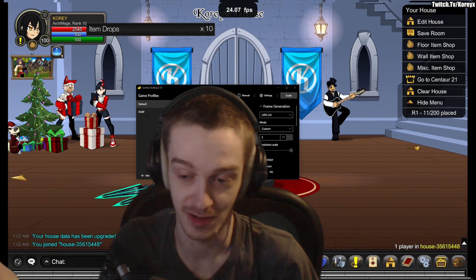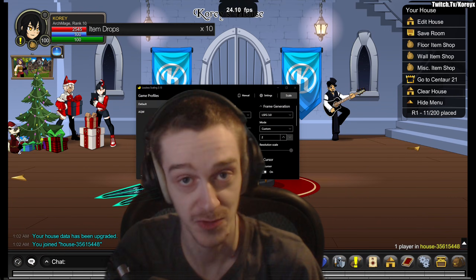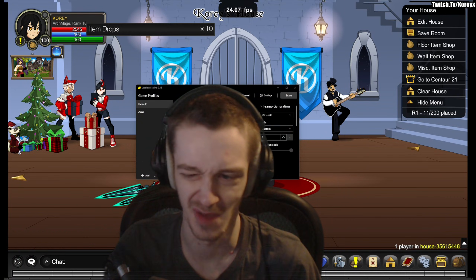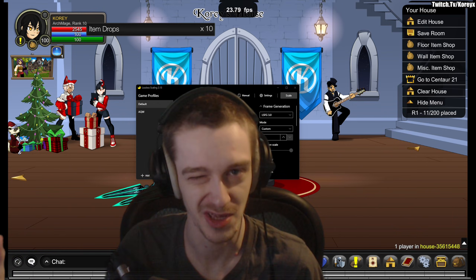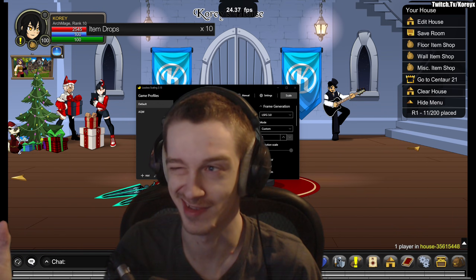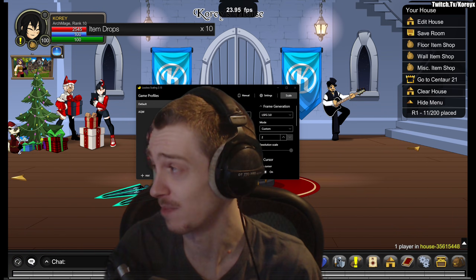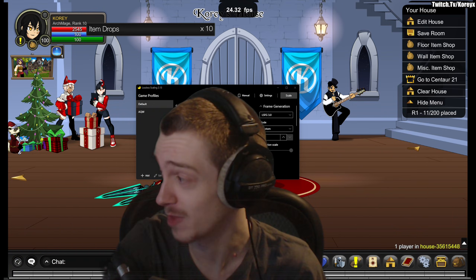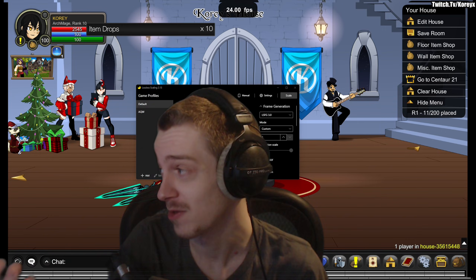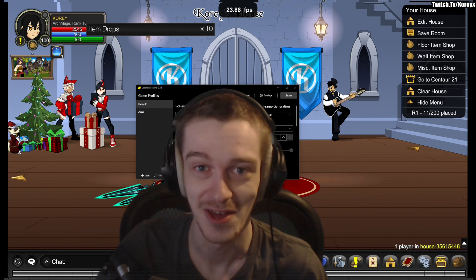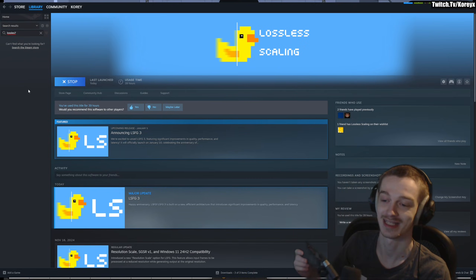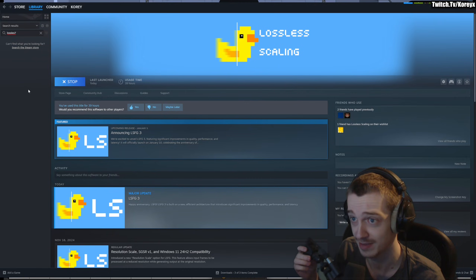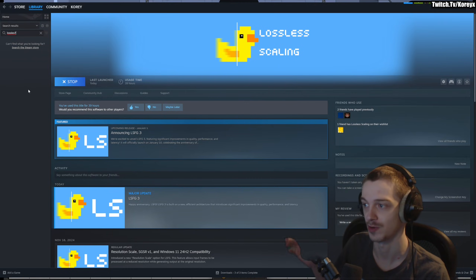Hey, how's it going? I thought I'd make a quick little informative video about a piece of software you might want to know about if you play AQ Worlds. Since AQ Worlds is capped at 24 fps, this might be helpful. What we're talking about today is Lossless Scaling — it's an application you can use on your PC.